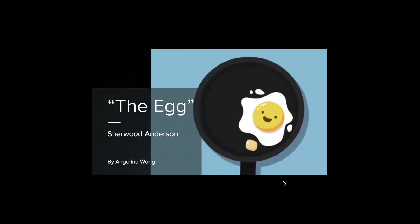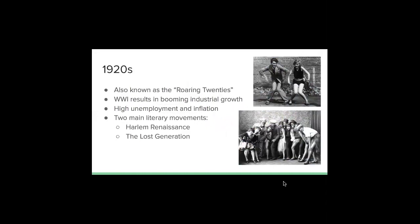All right, hi. So today I'm going to be presenting on the short story called The Egg by Sherwood Anderson. I'll just give some background really quick. Sherwood Anderson wrote The Egg and published it in the 1920s.